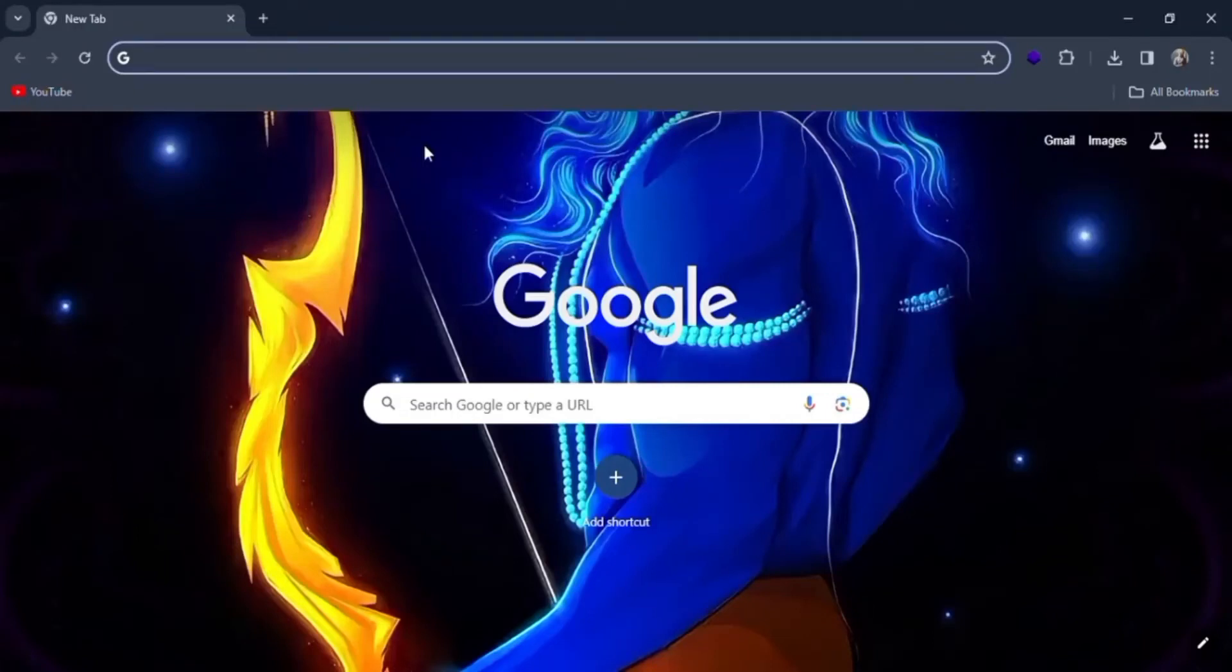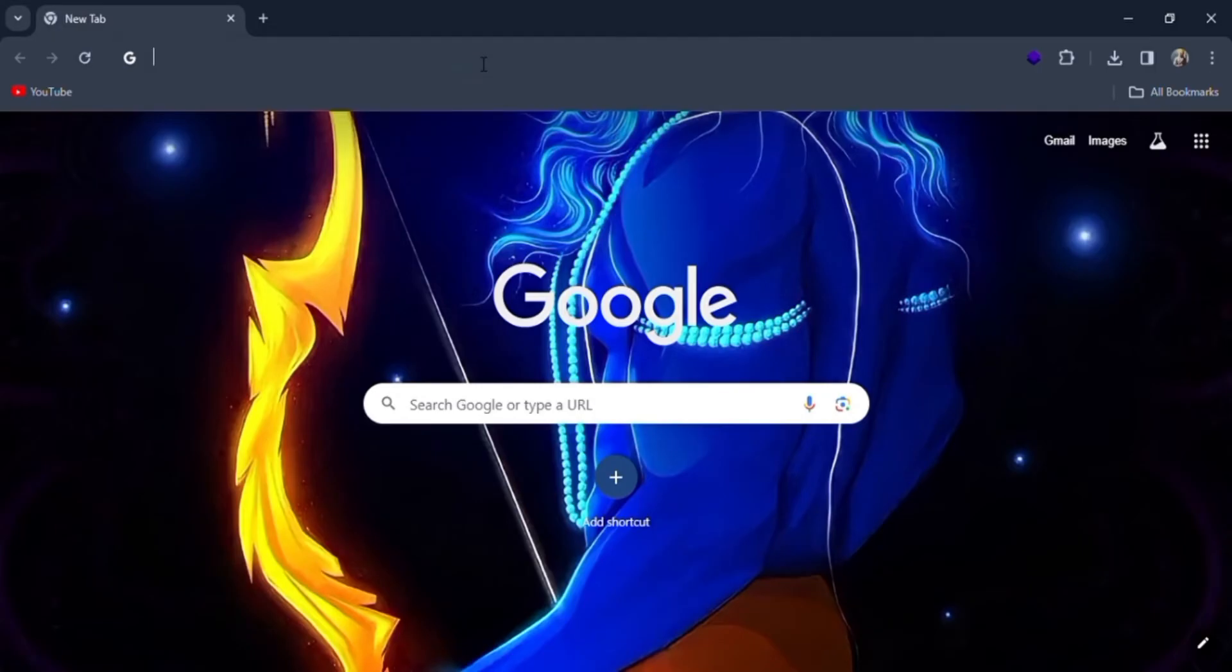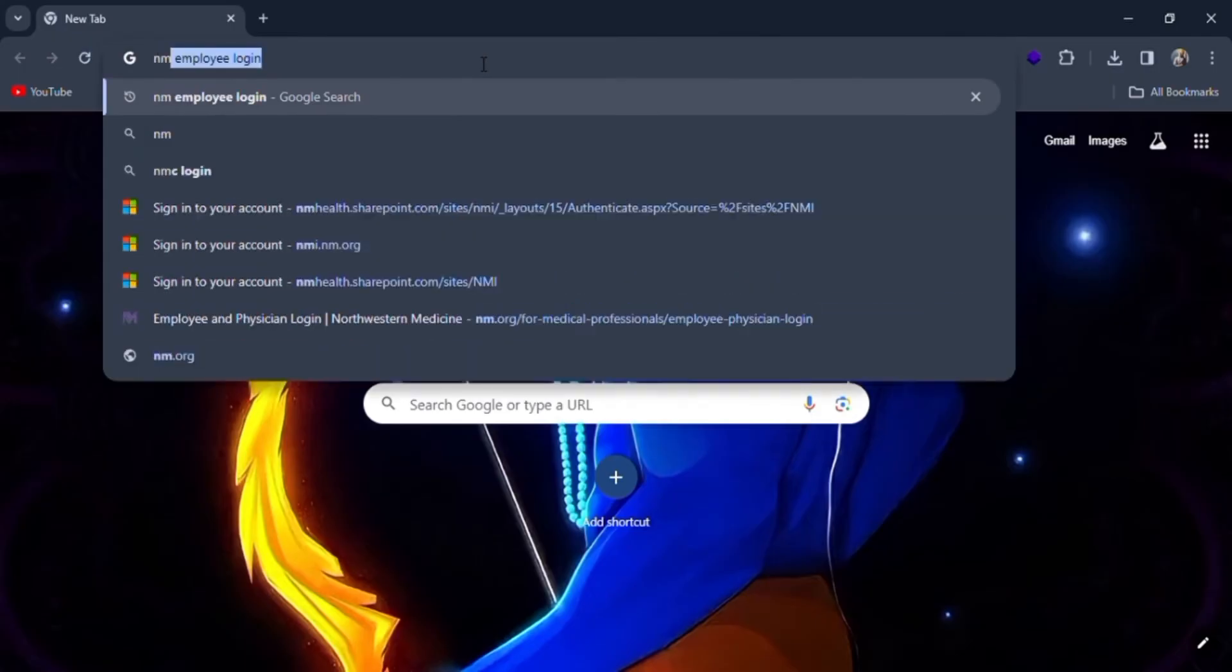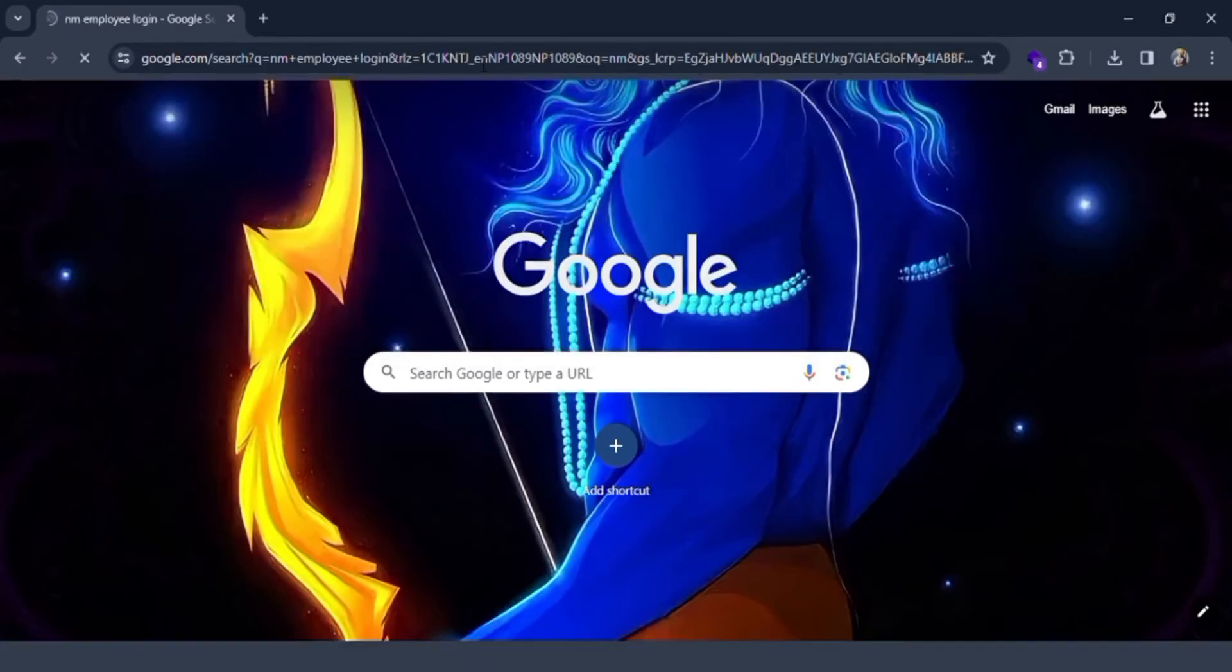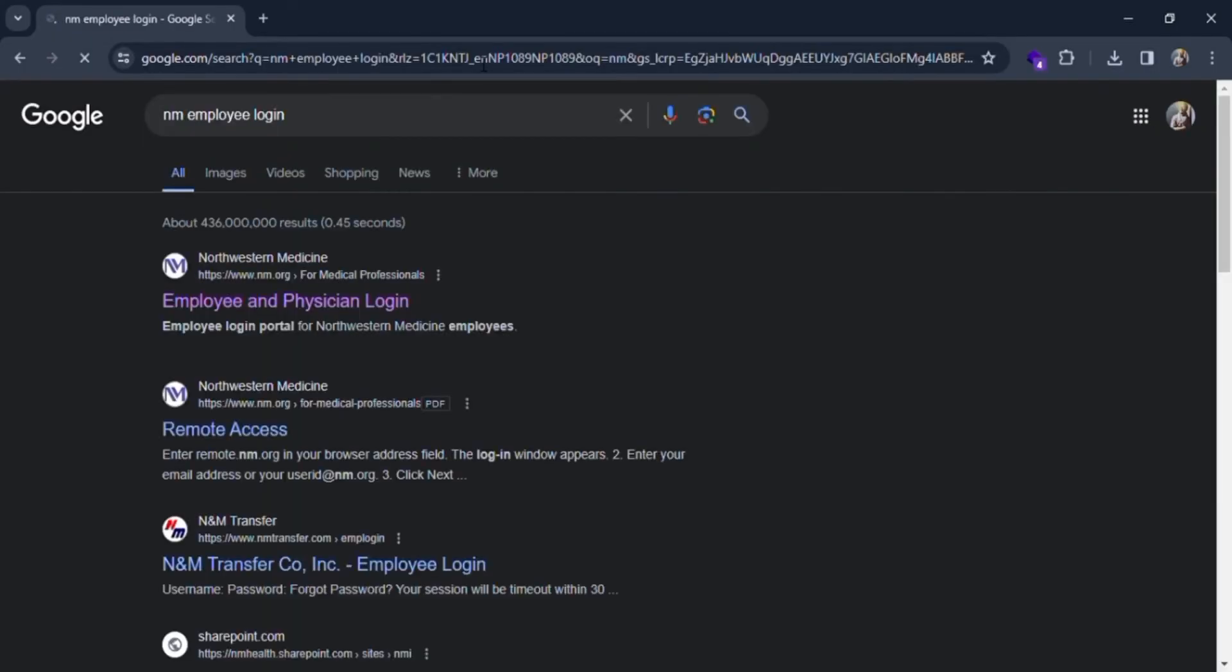Welcome everyone to today's video. In this video, I'm going to show you how you can log in as an employee in NM, that is Northwestern Medicine. For this, search NM employee login in Google. Here you can see employee and physician login - click on it.